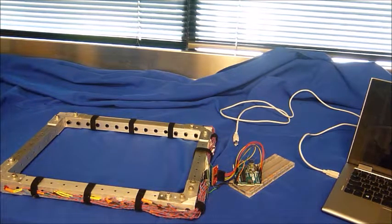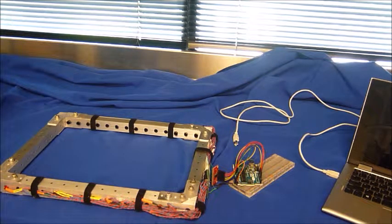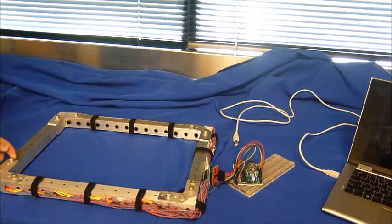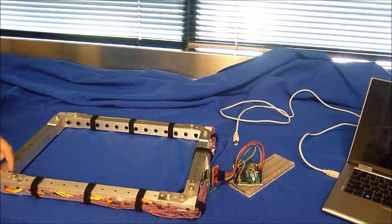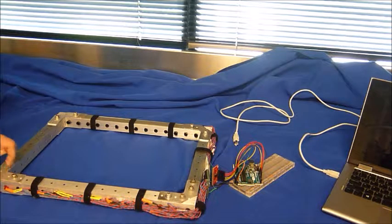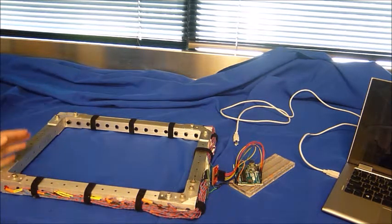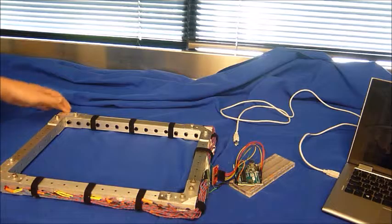The frame's made of VersaFrame with bolts and screws connecting them, keeping them together. There was actually just one long pole that I cut into sections to make the frame.